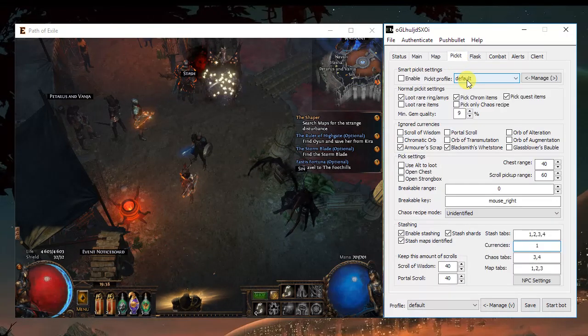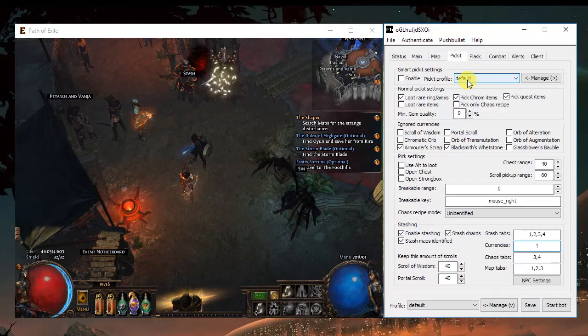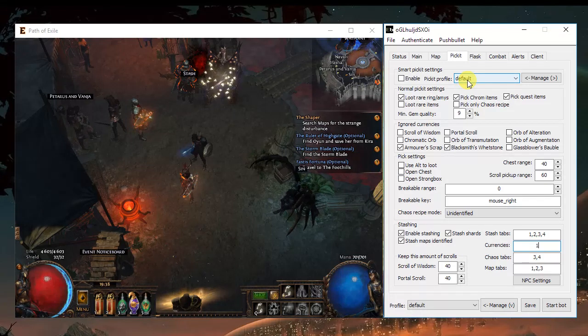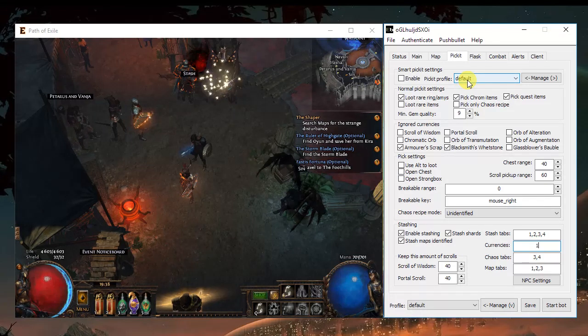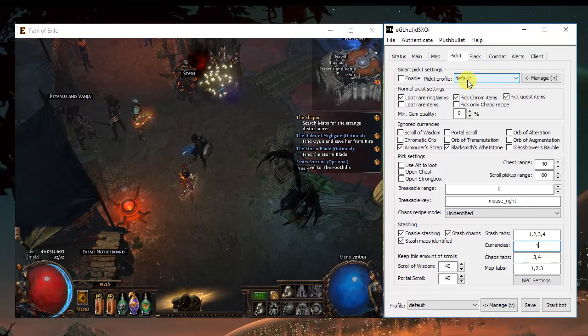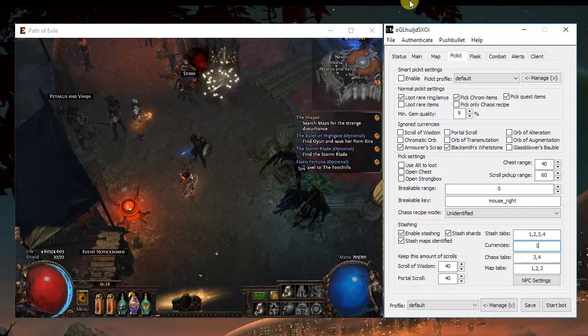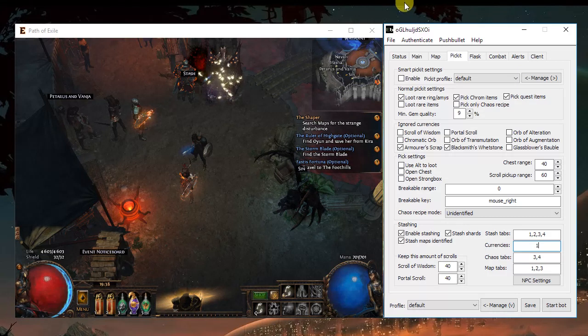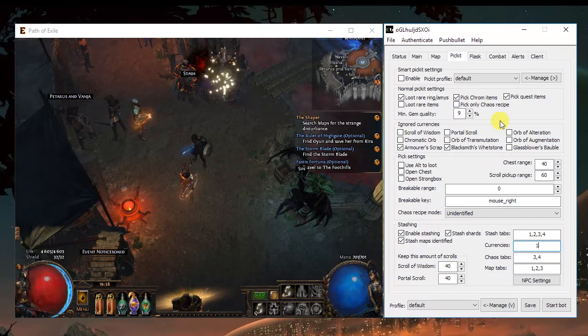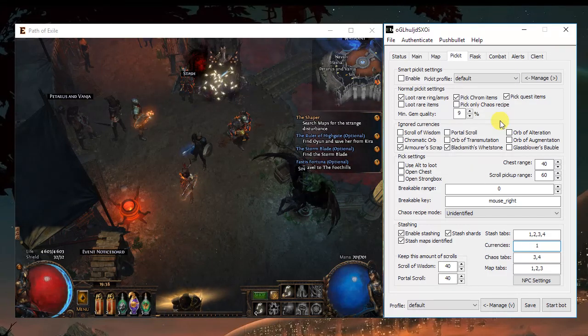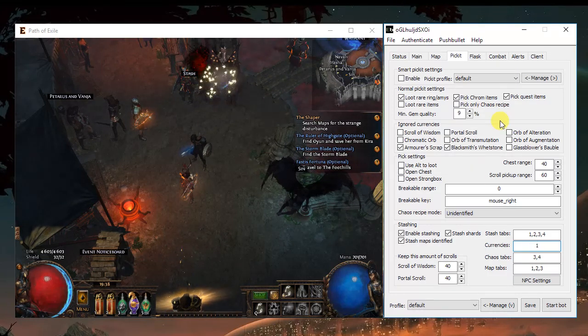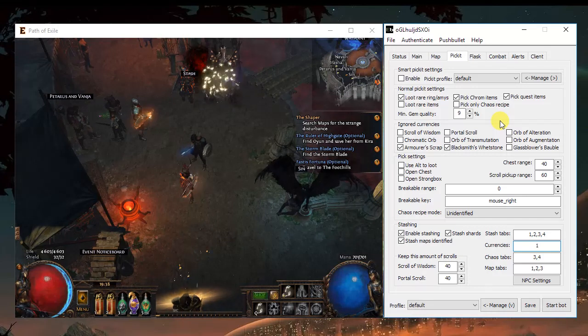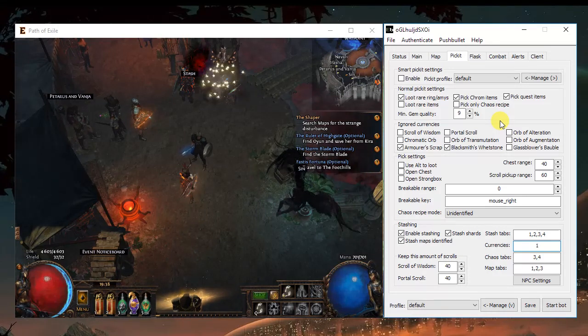And again, with the picket, the items. The items you want to keep, you want to sell, you want to chance, for example. You should really take the time. You only have to do it once a week and make it really personalized for your build and for your needs.